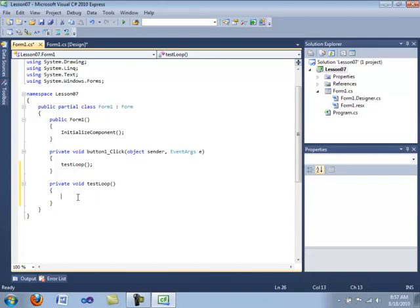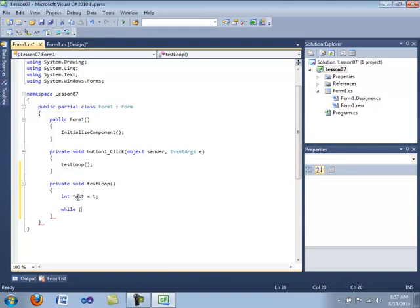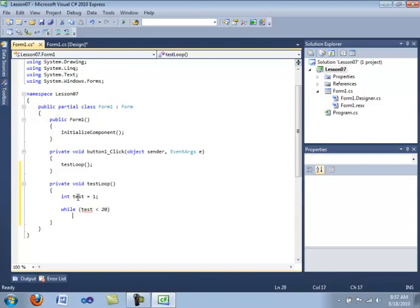The best way to demonstrate this is practical. So let's go ahead and declare a variable. We are going to call this int test and set the value equal to 1. And then here is the syntax for the while loop. It is very similar to an if statement. We are going to go while test is less than - actually no that is not going to work - less than 20. I am sorry guys.